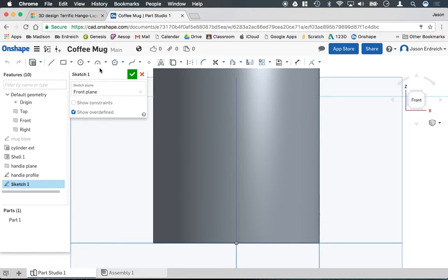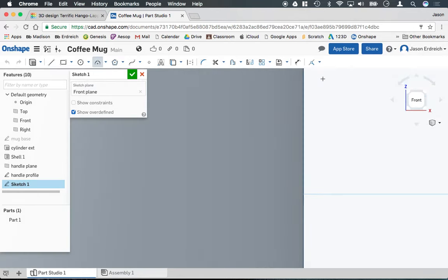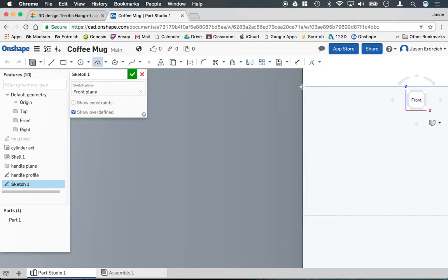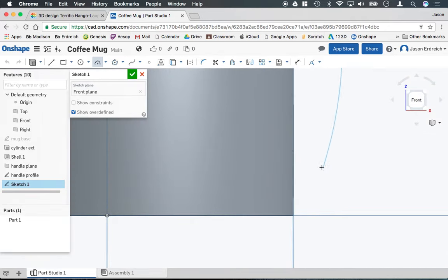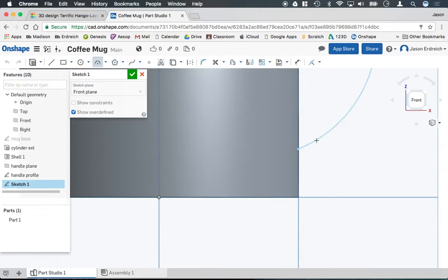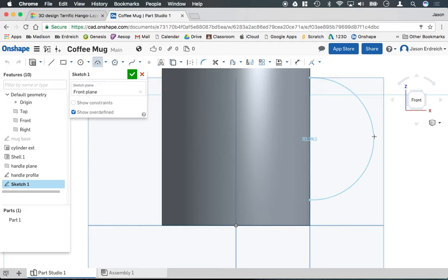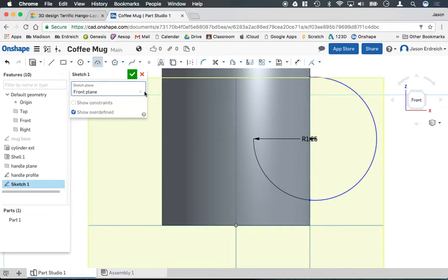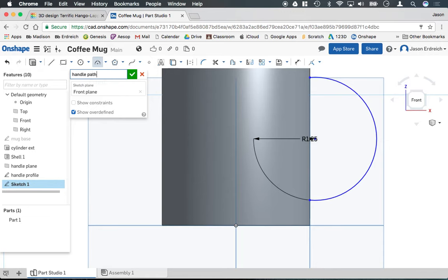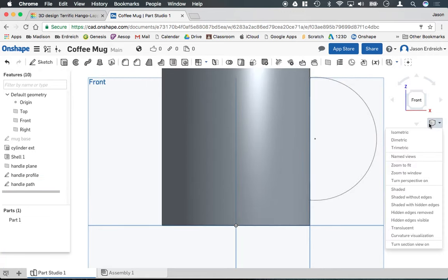So if I grab my three point arch tool, I can go ahead and I can zoom in and I can actually create an arch between those two points of our two circles for our handle. And this is going to be what the sweep follows. So I'm just going to do a curve, a radius that I like, somewhere around 1.25 or so of a radius. And we're going to name this handle path checkbox to exit the sketch.